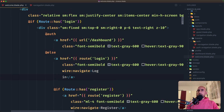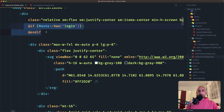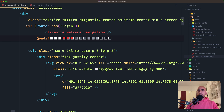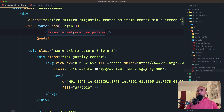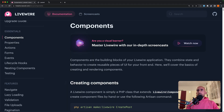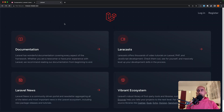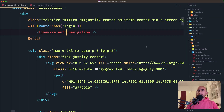Now in VS Code, opening the welcome blade, here instead of the plain HTML, I'm going to replace it with the Livewire component tag. So if the route has login, I'll say livewire: — now instead of welcome.navigation, I'm going to use auth.navigation — the component we just created. So just change this to auth and we're good. Now if I open the browser and refresh, we get 'unable to find component auth.navigation' — and that's because I made a typo.